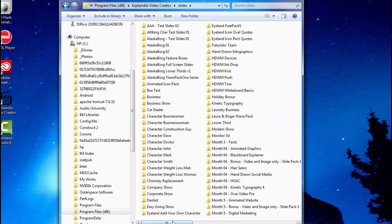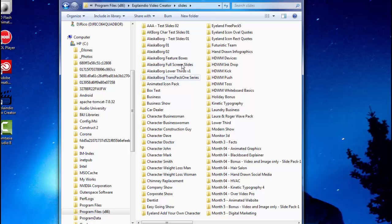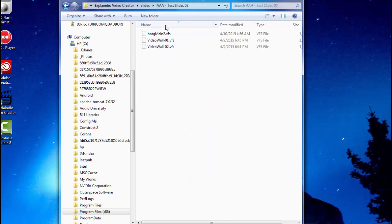So what I did, I went back and I put it in a folder so that if you use the import button, when it comes in here it'll say Alaska Borg video wall. Actually they're here in this test folder for me because I just want to make sure that everything works.